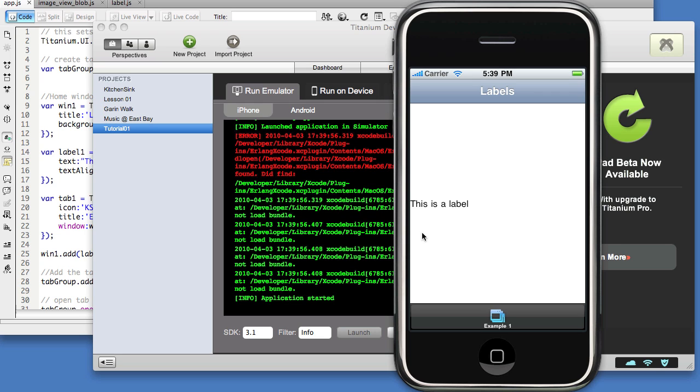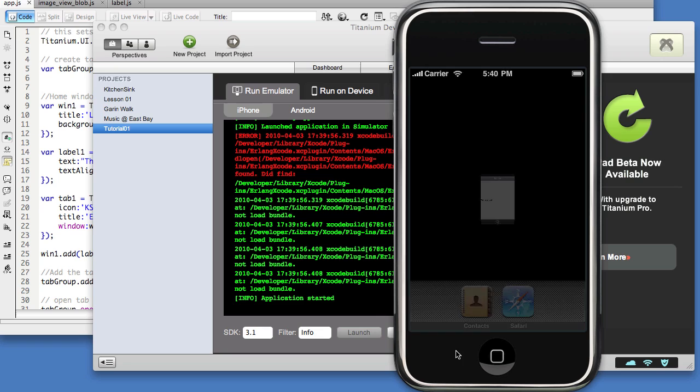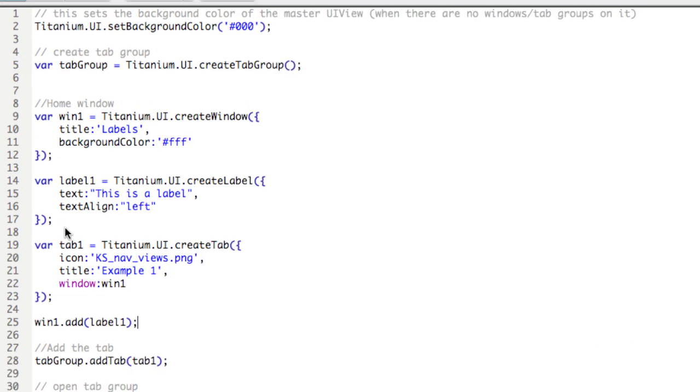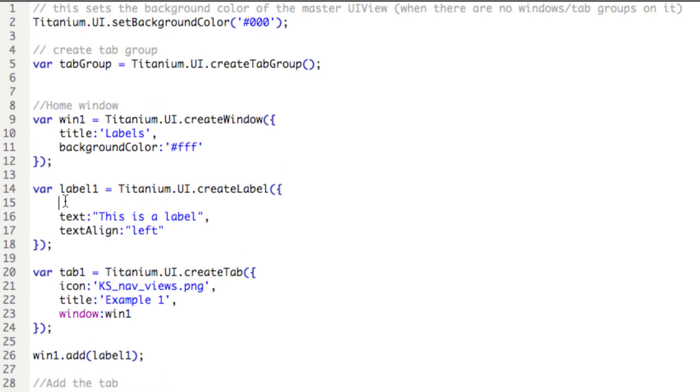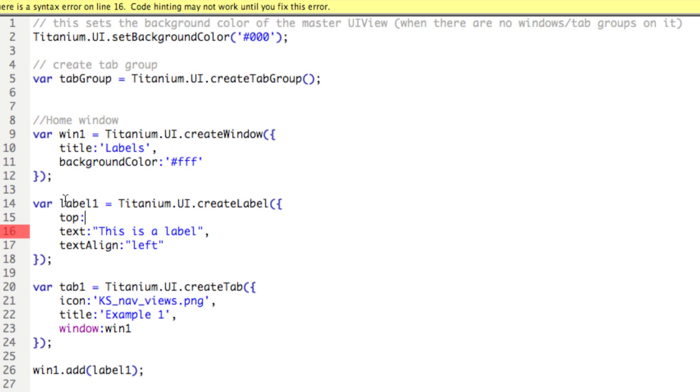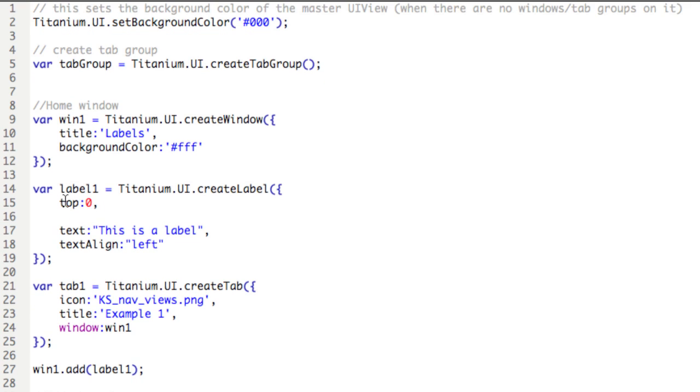We can align it to the top of the application or the bottom, similarly to how we aligned windows in the application. So we'll close it and add a few more properties. If we want it to appear at the top, then we'll type top colon and the distance from the top, zero. And as well, let's designate how far in to the left it is: left, 10.